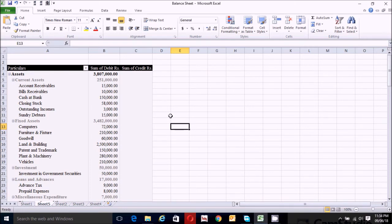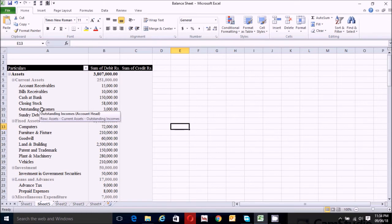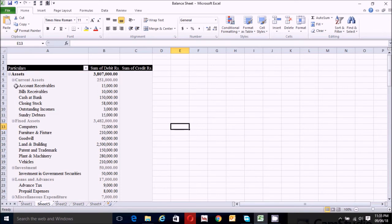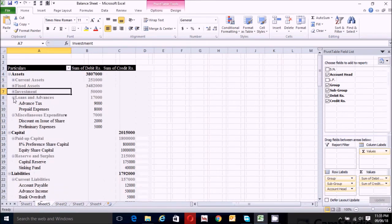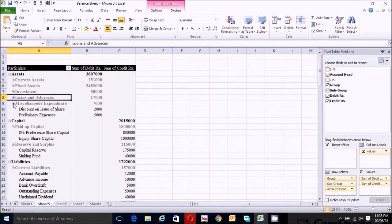Now let's make the balance sheet view up to the subgroup level for a while. We have to minimize the account heads, so click on the minimize button for each section and minimize them one by one.